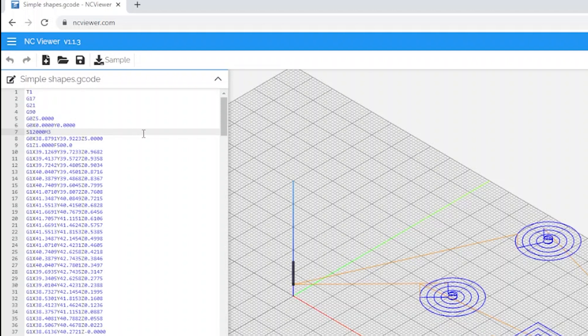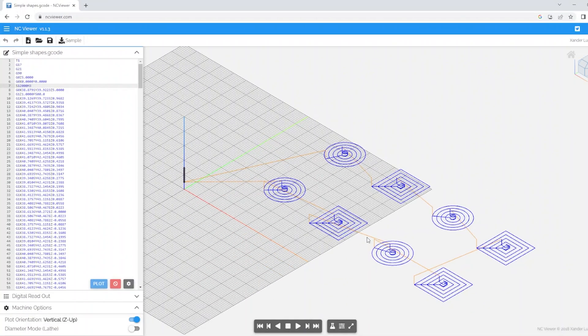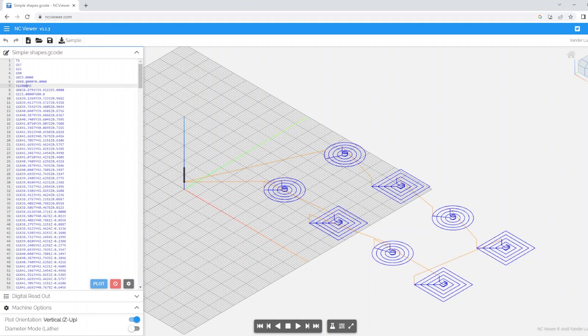Now I just briefly mentioned about the G0 commands being the important ones that we are after. These are essentially the orange lines on the display where it's jumping from position to position in order to complete each task. Now as I said we don't need to go through all of this line by line, we can simply use a shortcut to skip through the job.